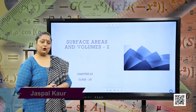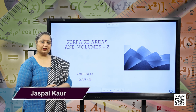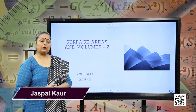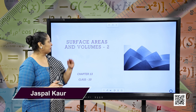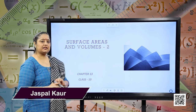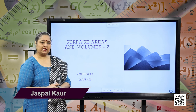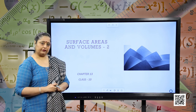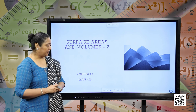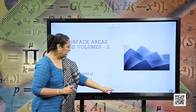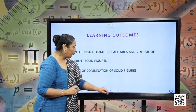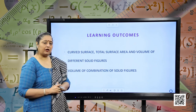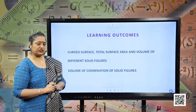Hello students, I hope you all are good. Today we are going to start with a new session of Surface Areas and Volumes. This is our second session of this chapter. Before that, let us know what are the learning outcomes of this session.